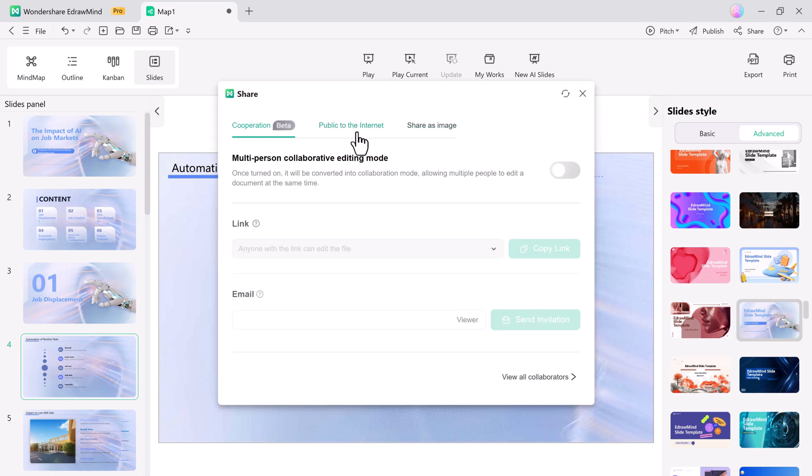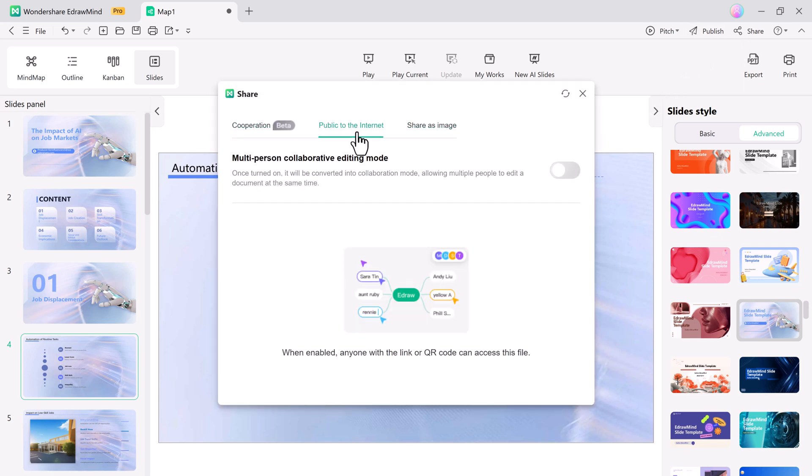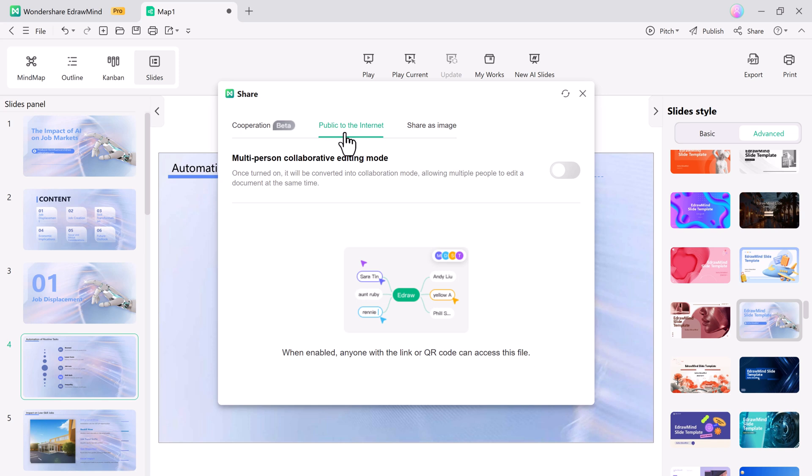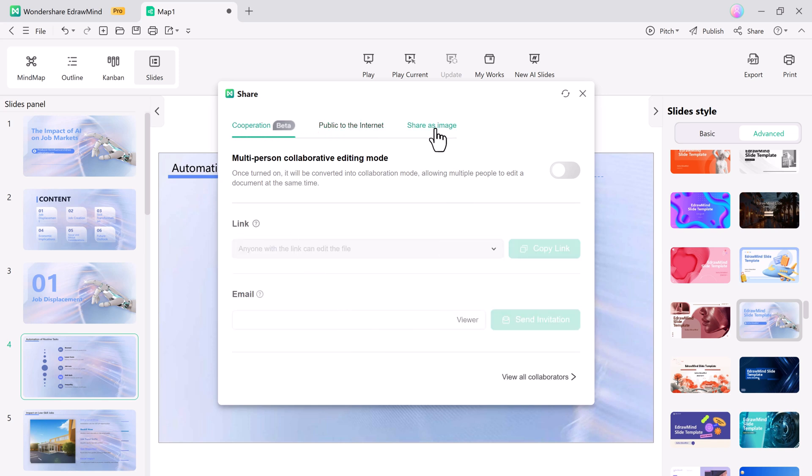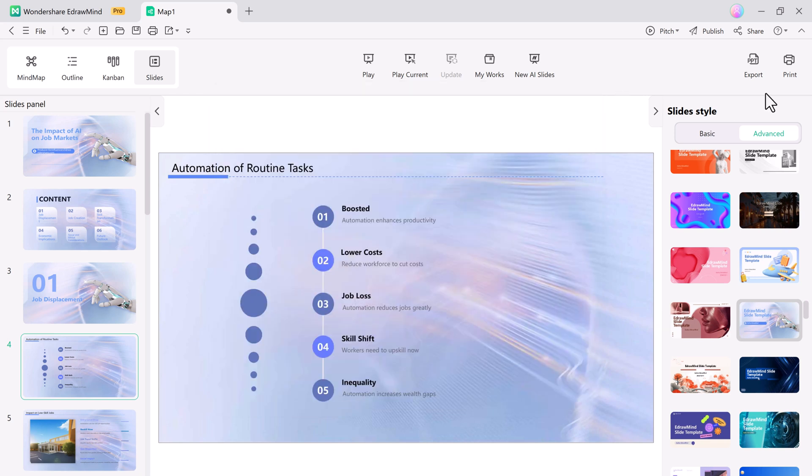You can easily share your document by enabling the multi-person collaborative editing mode. It allows multiple users to edit the document simultaneously, enabling real-time collaboration.